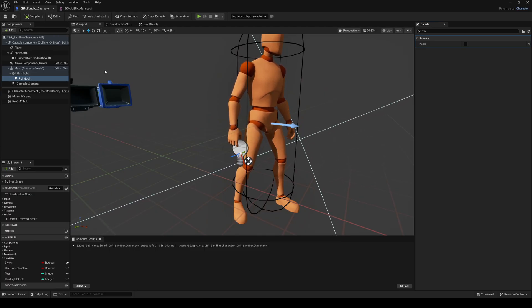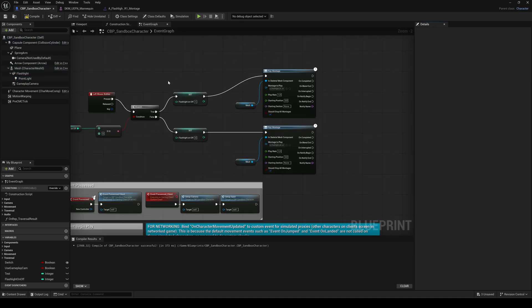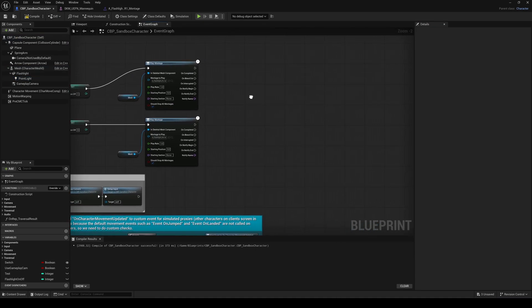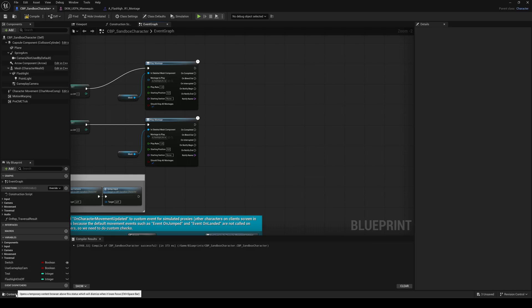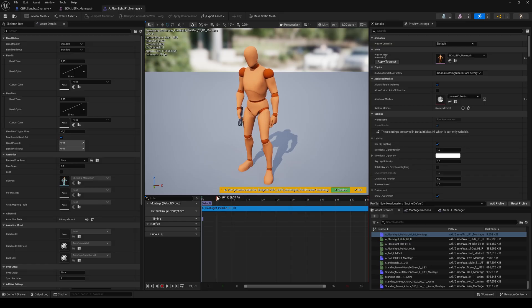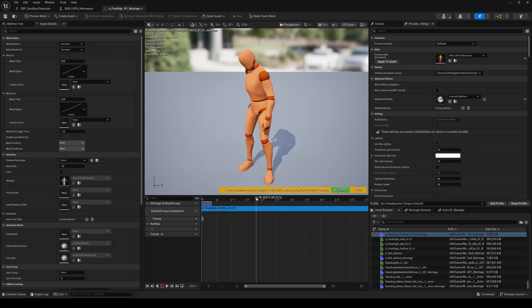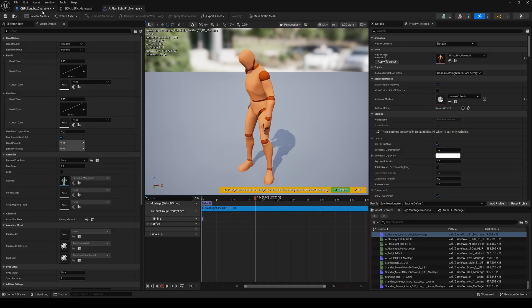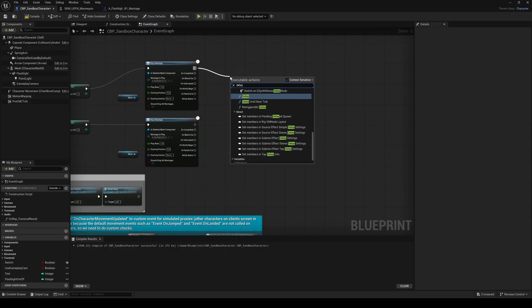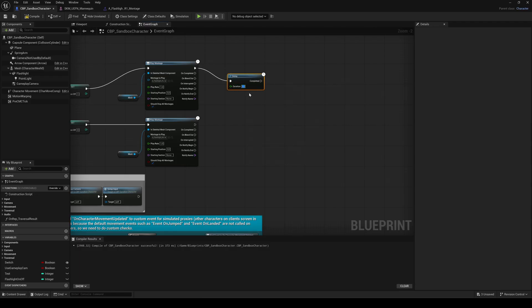Switch back to the event graph to add a few final nodes. After the pullout montage is triggered, we want to set the flashlight's visibility to on. But not immediately. Open the pullout montage. Scrub through the animation until the hand reaches the belt. And note the timestamp. Go back to the event graph, drag from the pullout montage pin and add a delay node. Set the value to your recorded timestamp.